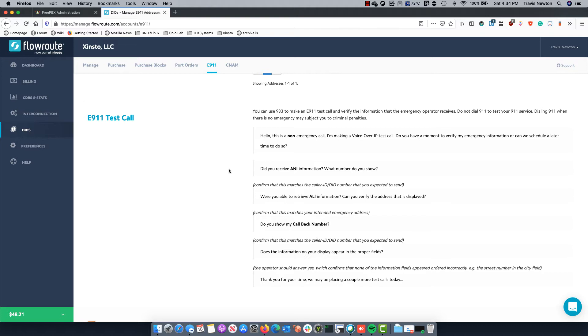So for example you want to make sure that the number in California is actually producing the correct address for that office and not your main office on the east coast. So you dial 933 from your phone and again depending on your location it might be an actual person or it might be an automated system.